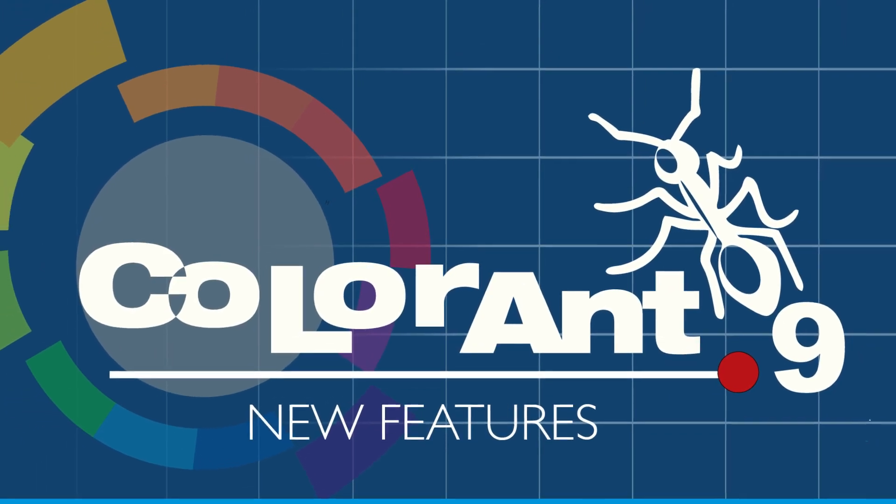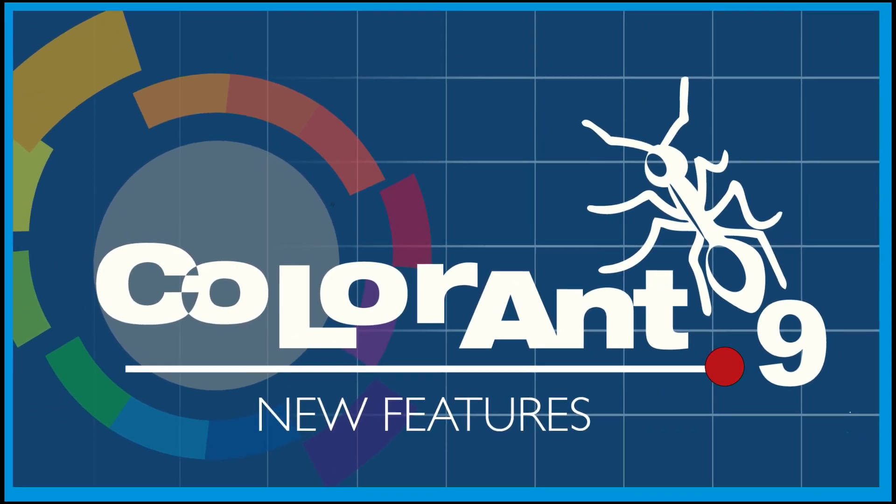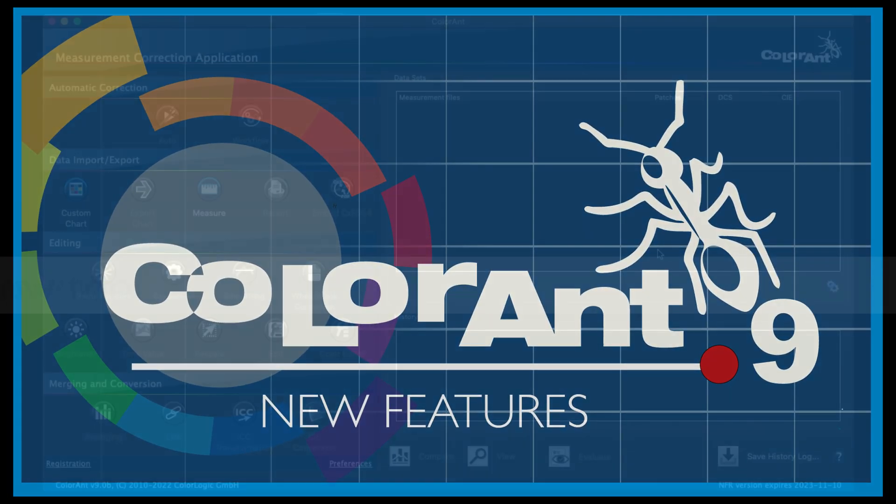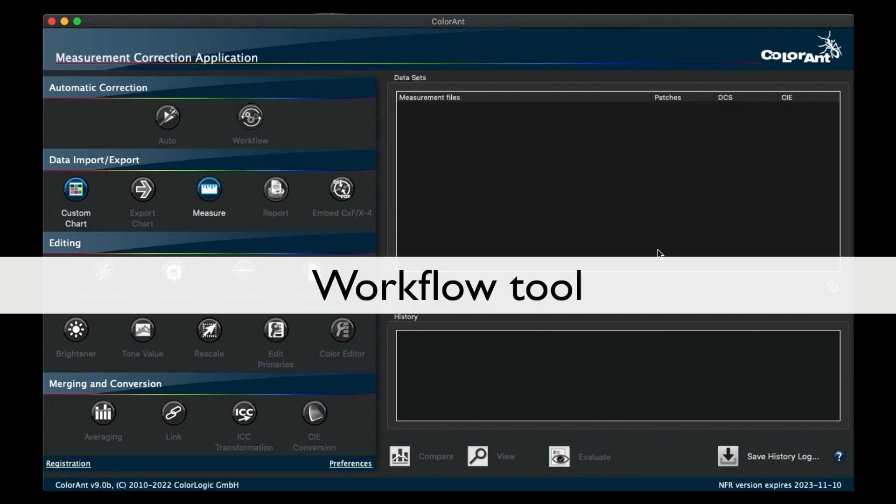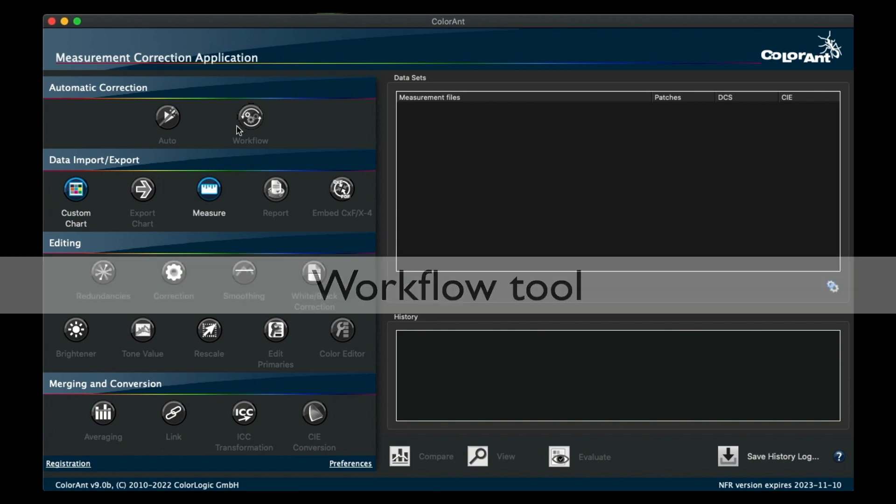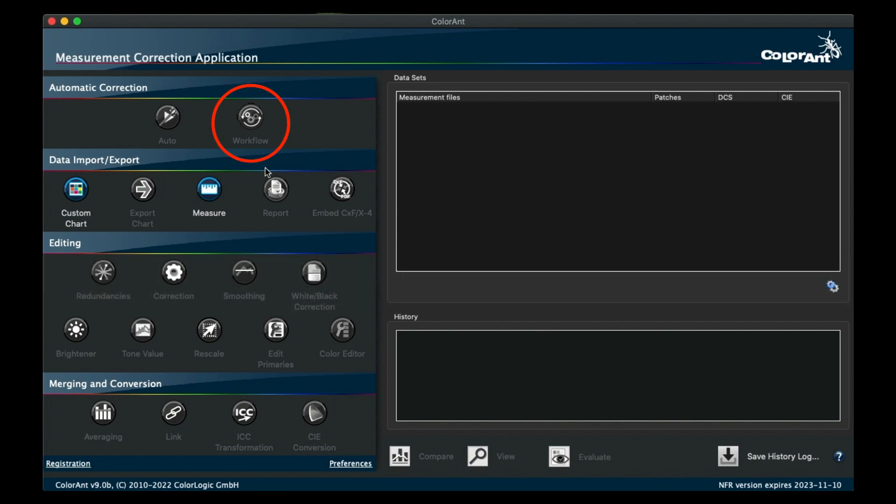Welcome to the new features of Colorant 9. We added a new workflow tool next to the Auto tool where a user can load previously saved custom workflows for automation.